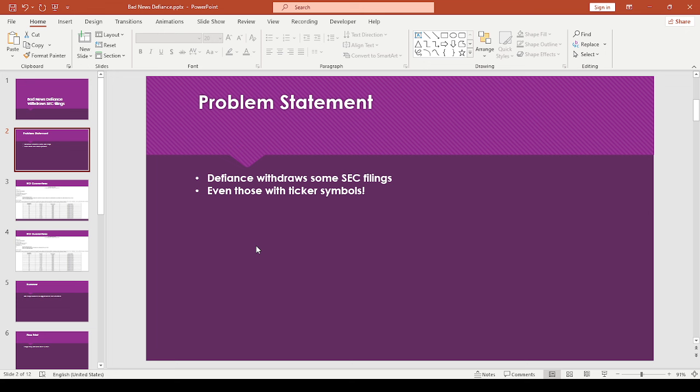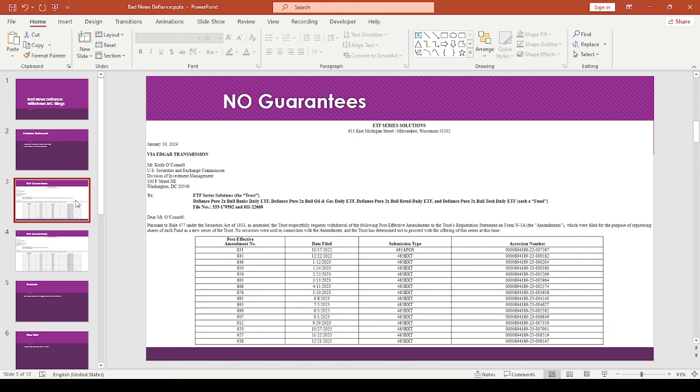So Defiance withdrew some SEC filings, and the worst part is some of these, actually all of these, have ticker symbols. So I made an incorrect assumption that if an ETF has a ticker symbol, that probably was a good sign. But unfortunately, that's not a guarantee.